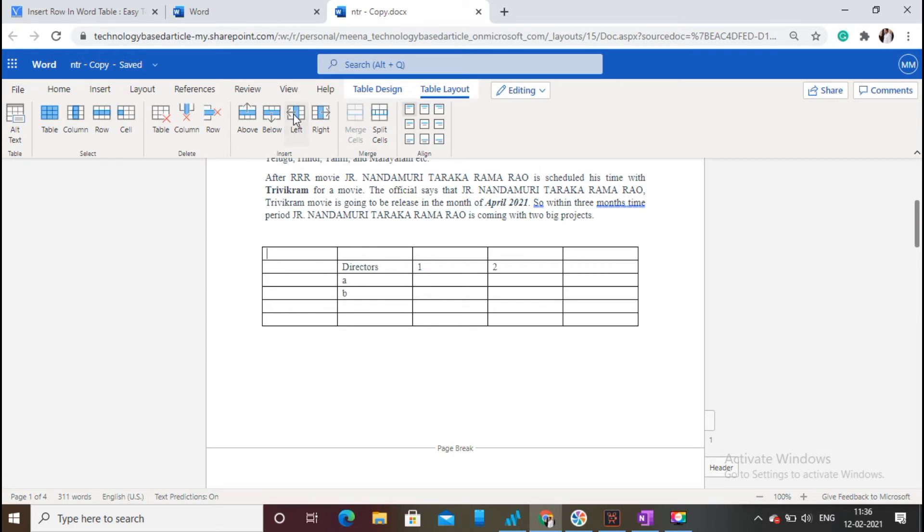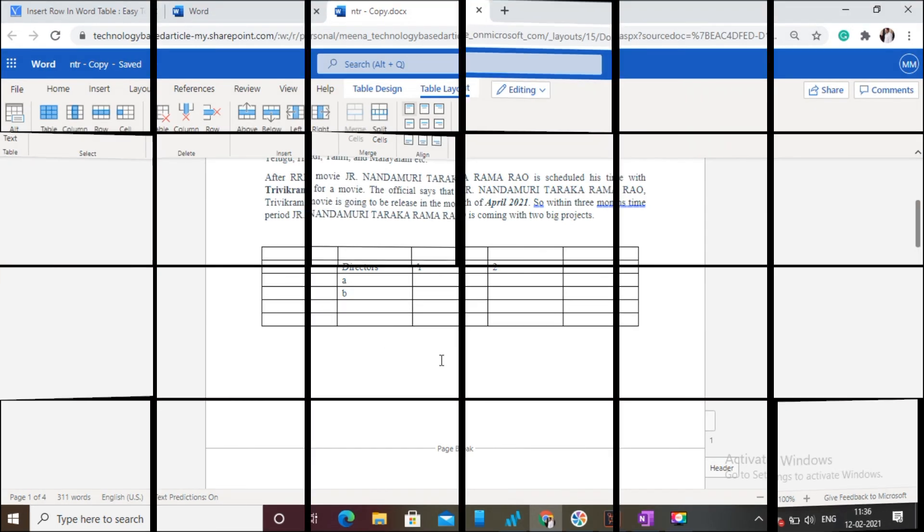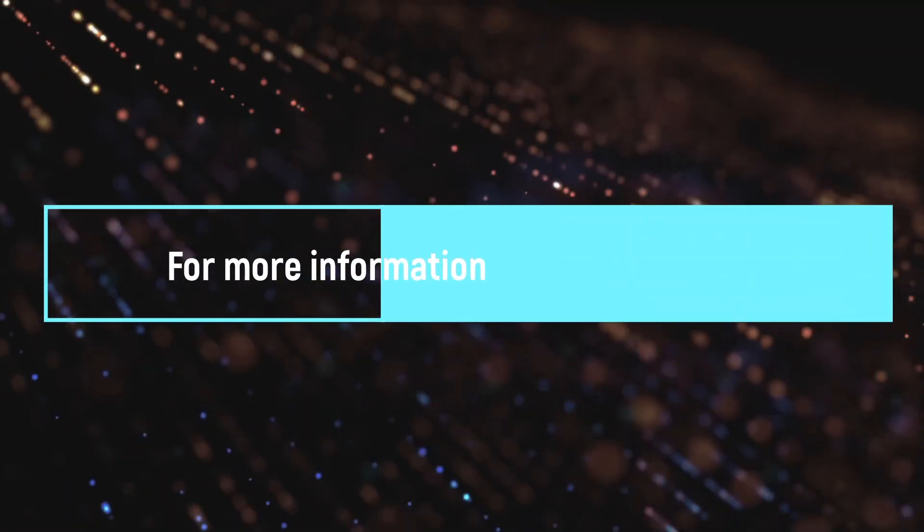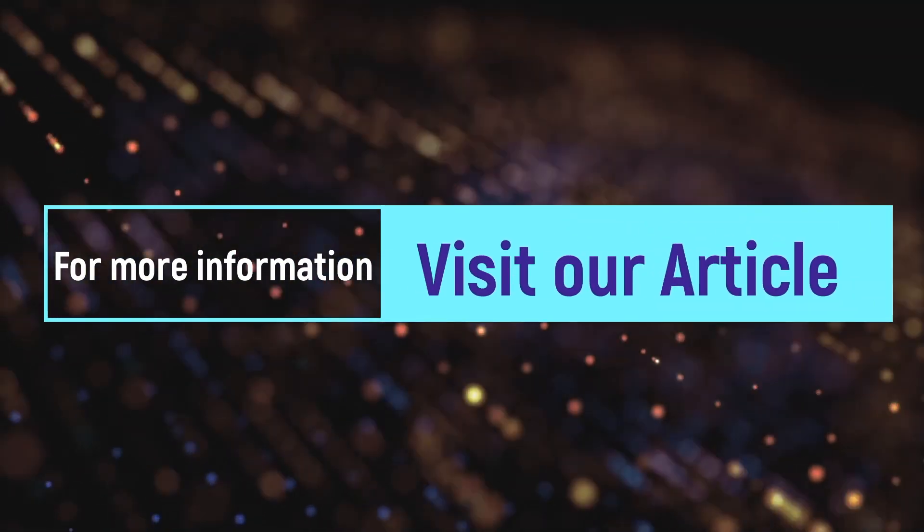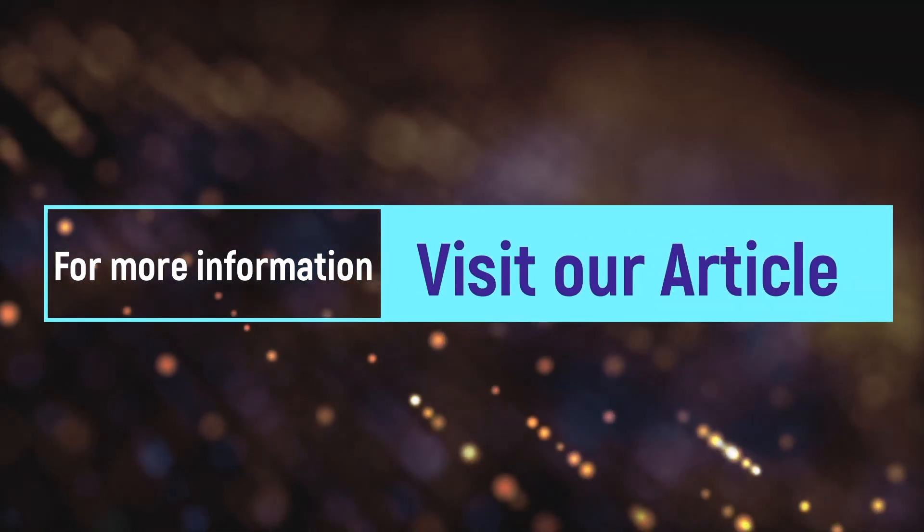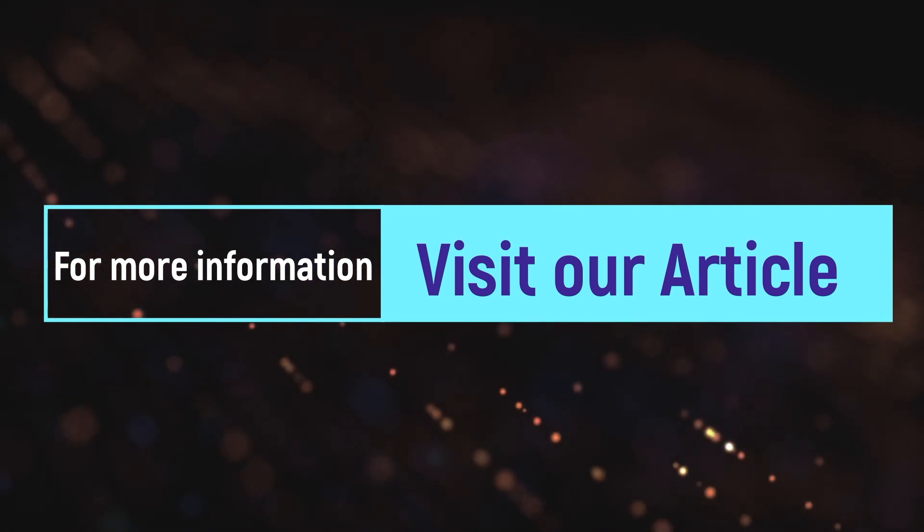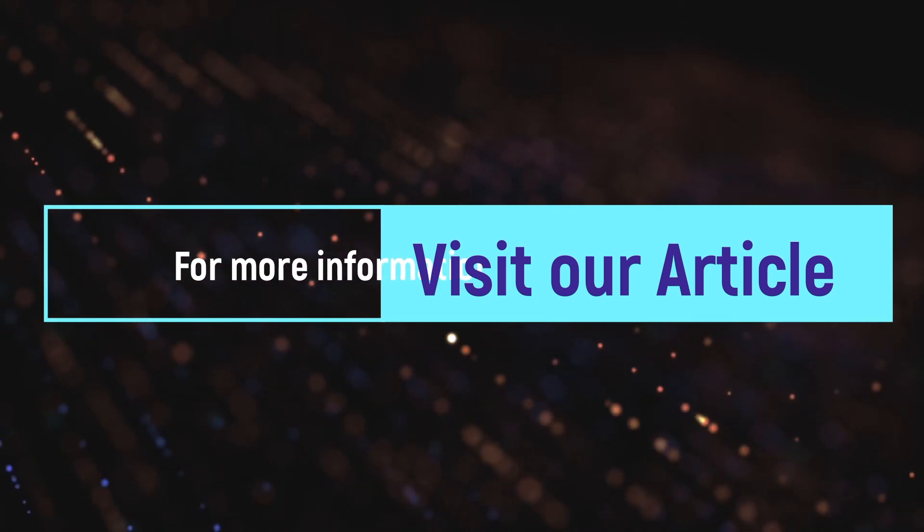That's it. Extra rows and columns are added to the existing table. I hope you liked this tutorial about how to insert rows and columns into a table in Microsoft 365 Word document. For more information, visit our article. Link provided in the description.